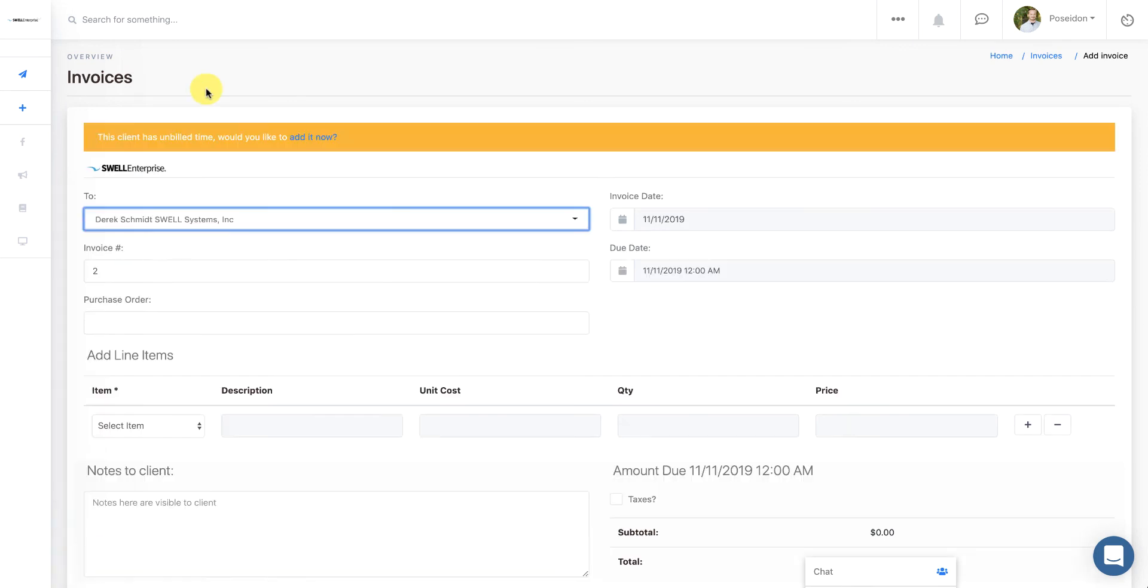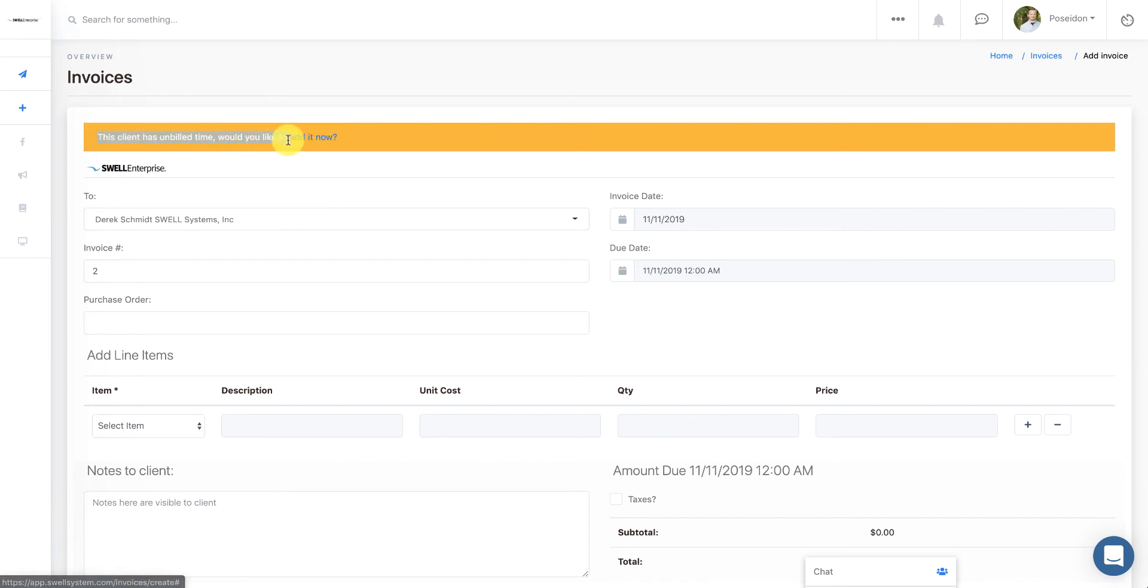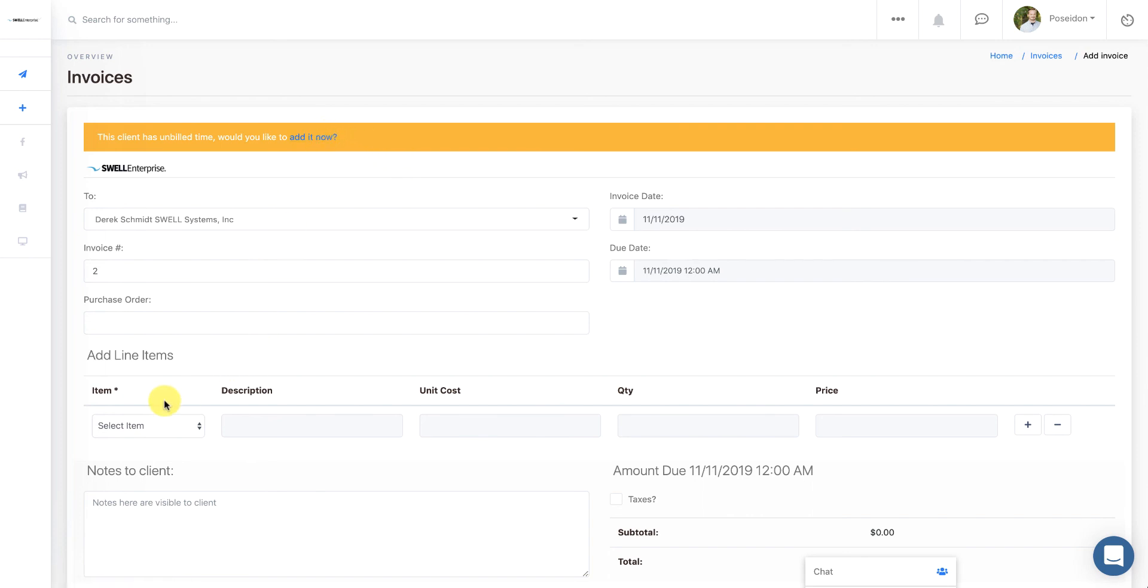this client has unbilled time. Would you like to add it to the invoice? To add your tracked time to an invoice, just click on Add It Now. And what that will do is append your time to the line items section below, where you can further edit the descriptions, the cost, the quantity, and so on.